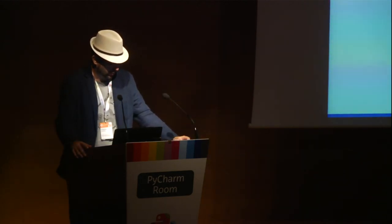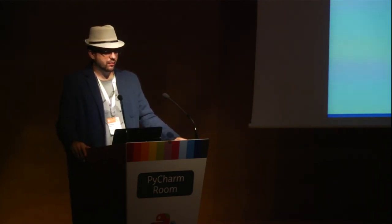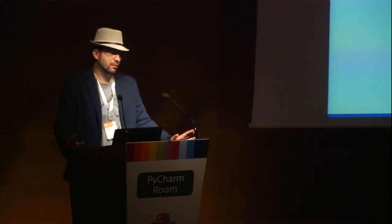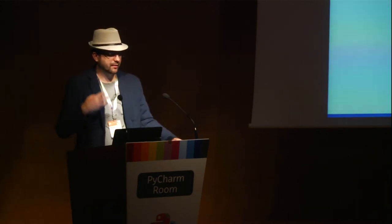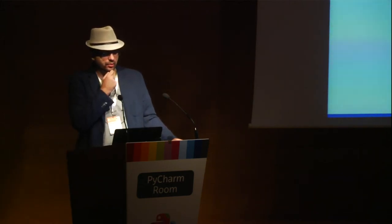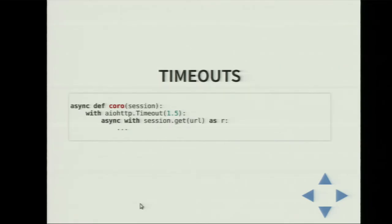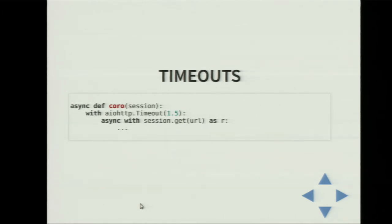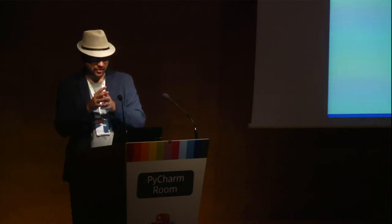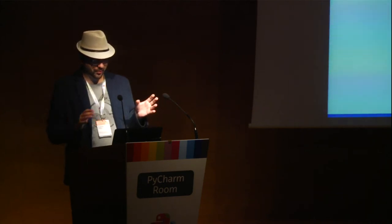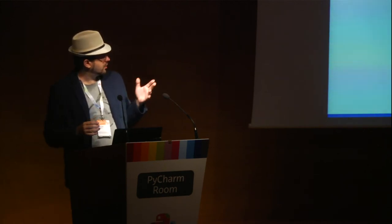The next thing you should know when working with the client API is timeouts. Why? Because every request, every attempt to acquire data from a server, may hang for a very long period — 10 minutes, 30 minutes — without disconnection, without an exception, without any information or suggestion that the target server is down. Very often you get an exception quickly, but sometimes you can't. Why? Because the internet works this way. We cannot change the internet protocol, but we can wrap our calls in a timeout context manager and it's safe.